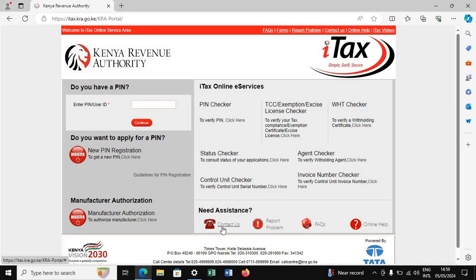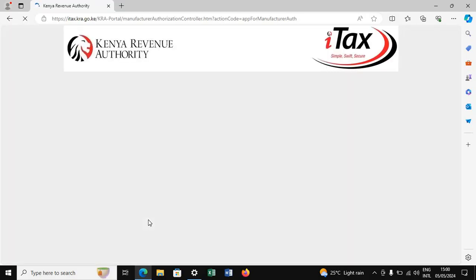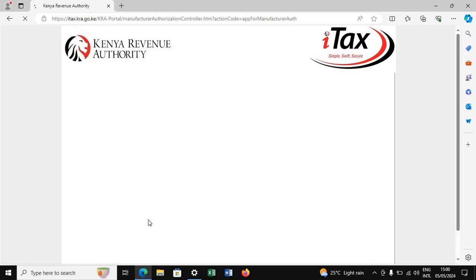On the iTax portal, go to the Manufacturer Authorization section and click on it. We are going to try to register as a manufacturer in order to retrieve that KRA email. To do this, you must have your KRA PIN number, because that is what we use to retrieve the registered email.